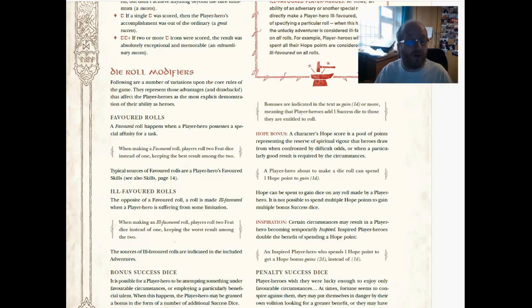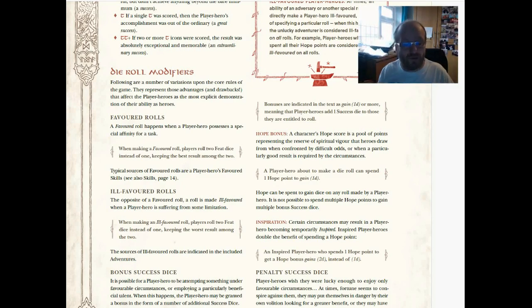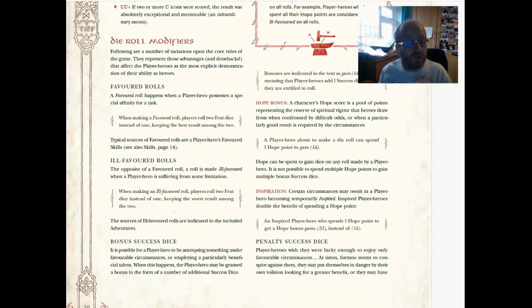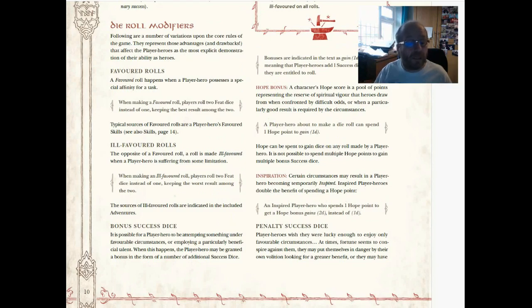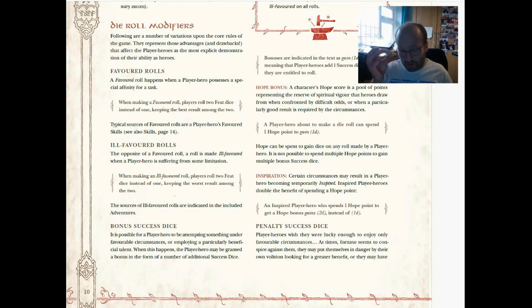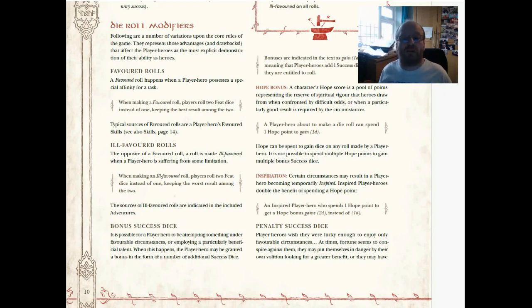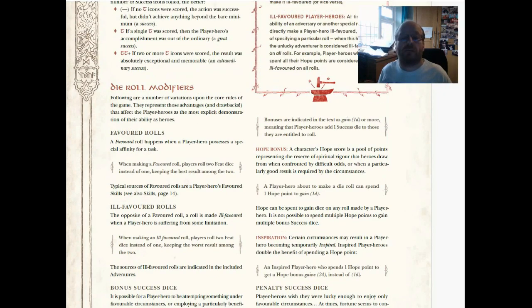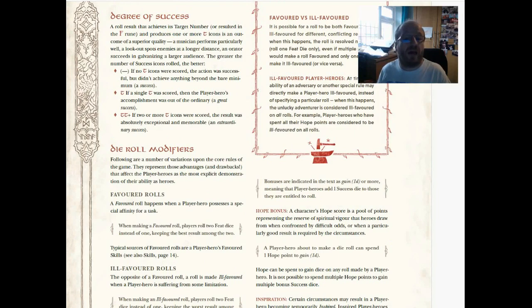Ill-favored roll—that's disadvantage in 5e terms. You roll two of those and you keep the lower, so 2d12, keep the lower. Nice and straightforward. Bonus success dice—it's possible for a player hero to be attempting something under favorable circumstances or employing a particularly beneficial talent. It's another way of doing this. So you don't just have the favored rolls on the d12s, you can also have bonus success dice using the d6s. Nice and flexible. It comes across as a really flexible system; you do whatever suits you in the circumstance.